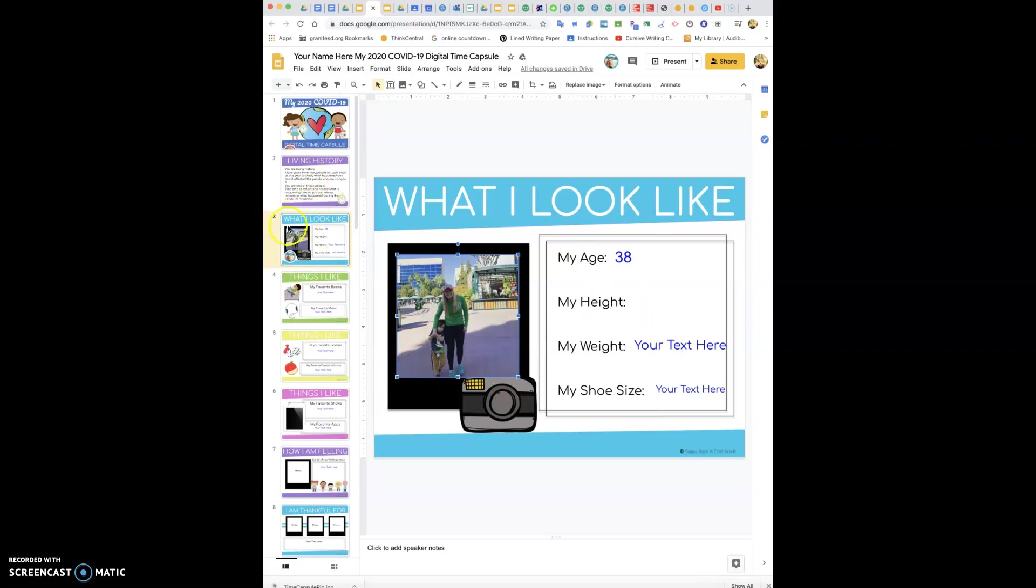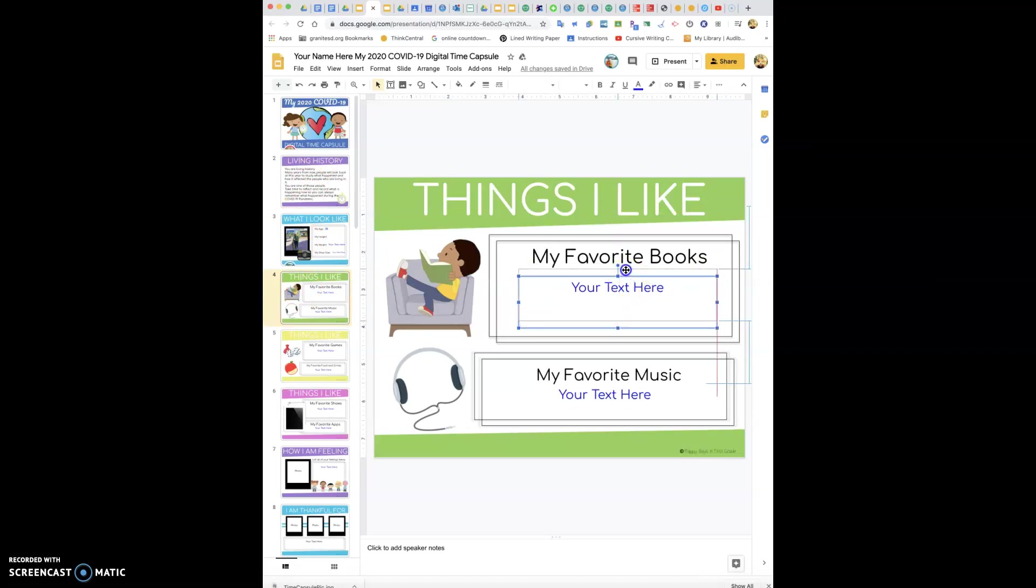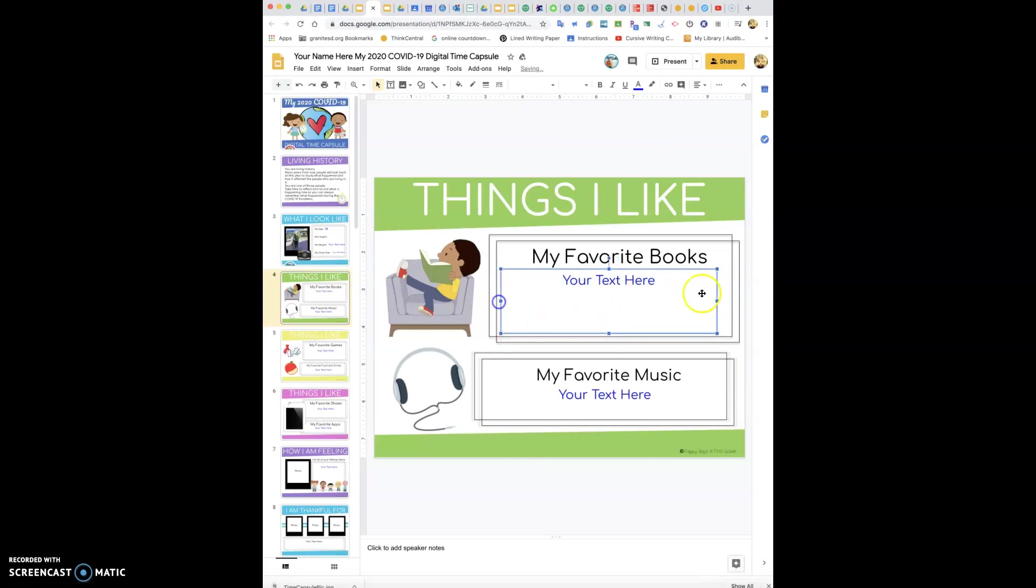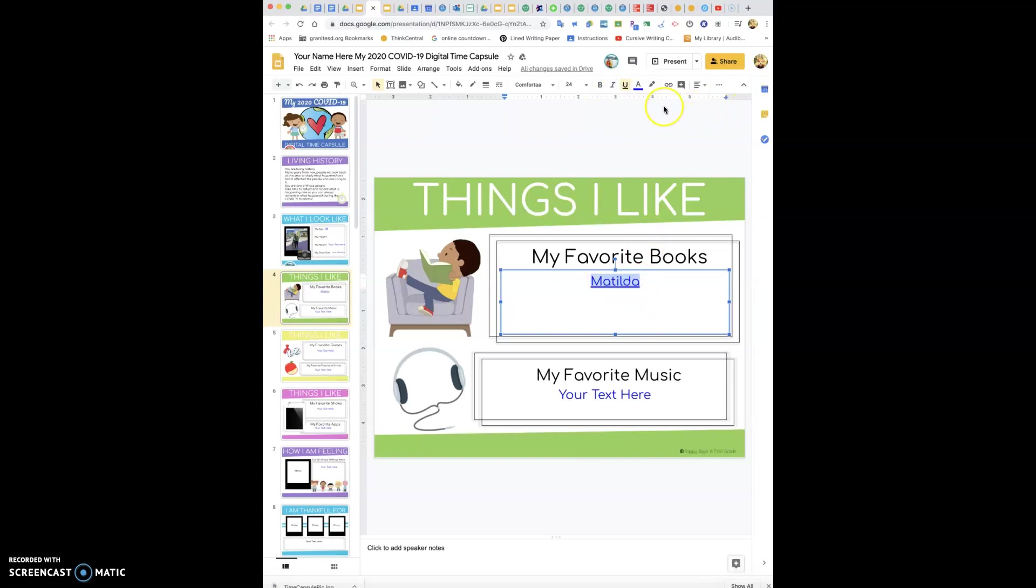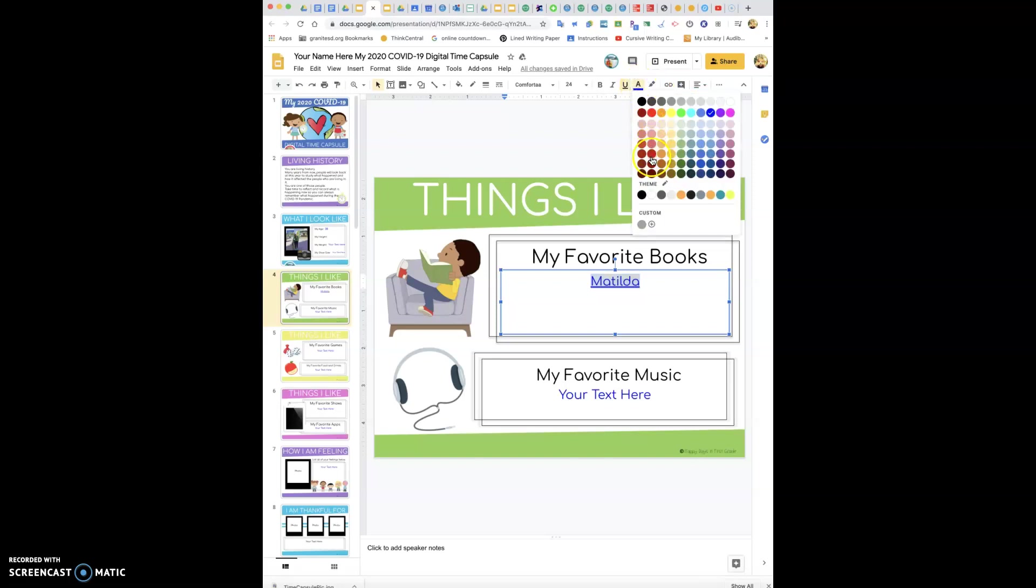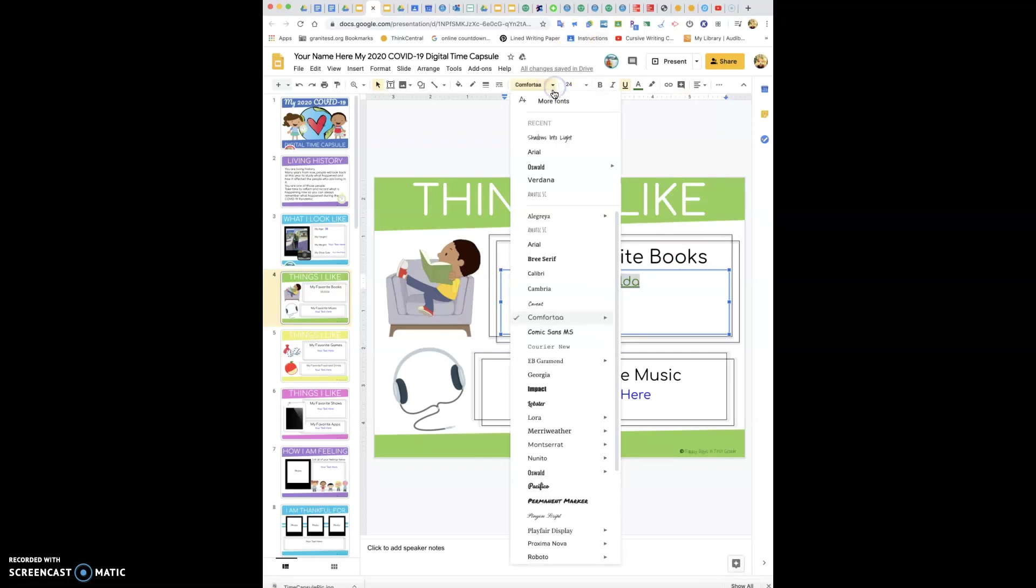Fill all that in. Slide four, things I like. Look there's that text here. Remember you can move the text box. If you need more room you can make your text box bigger. Just remember to take out your text here. You can change the color of your text. So my favorite books, I could write Matilda and the title of books should be underlined. Let's say I want each title of a book to be a different color. Come in here where the text color is and maybe I'll make Matilda green.